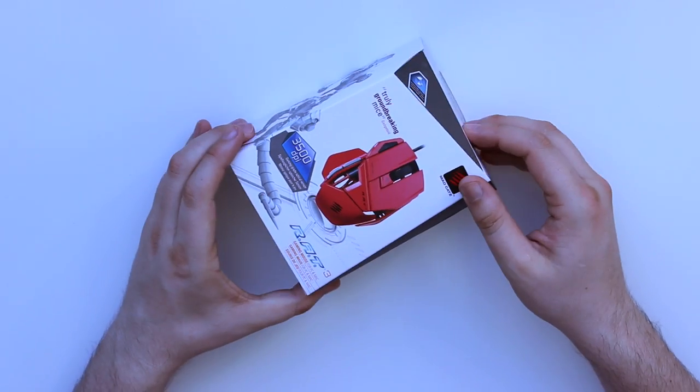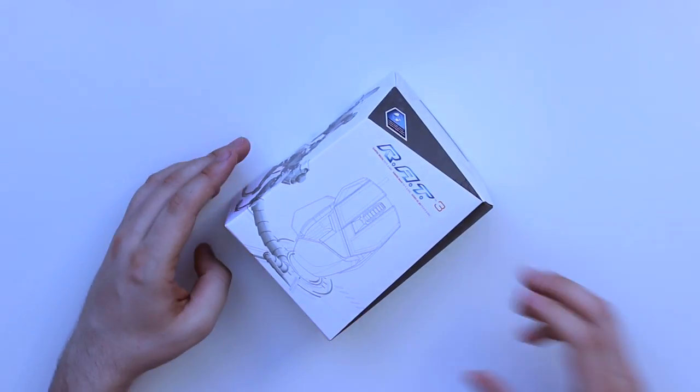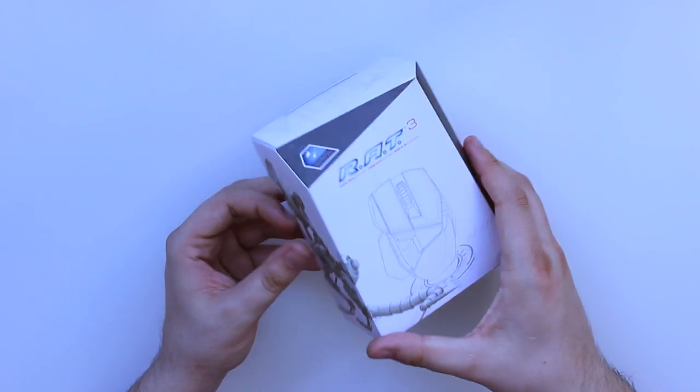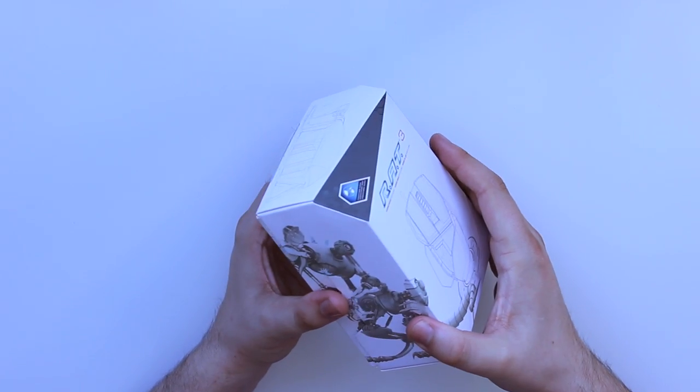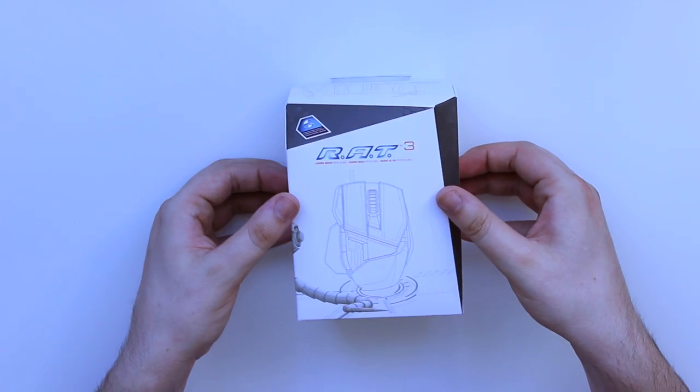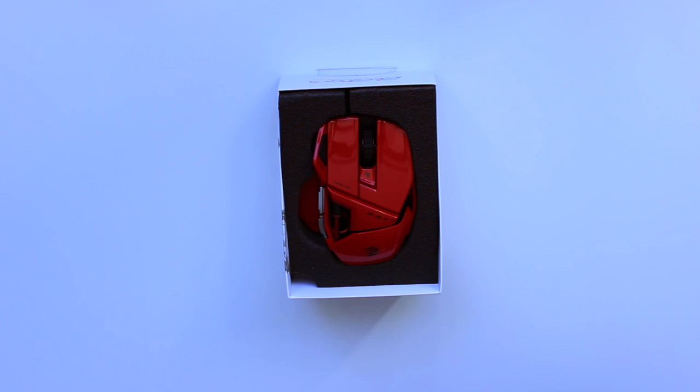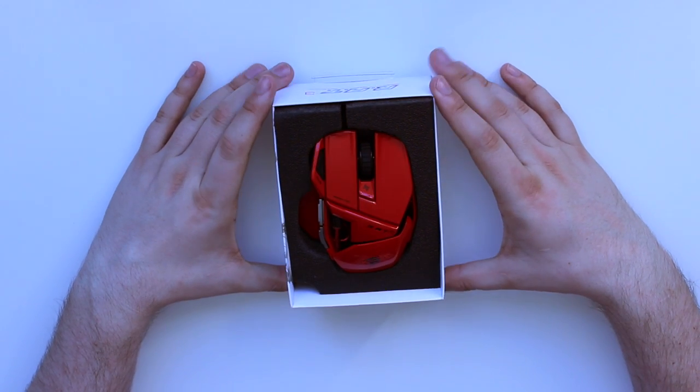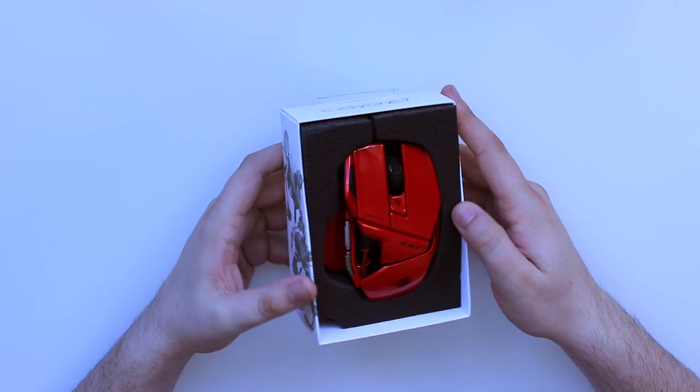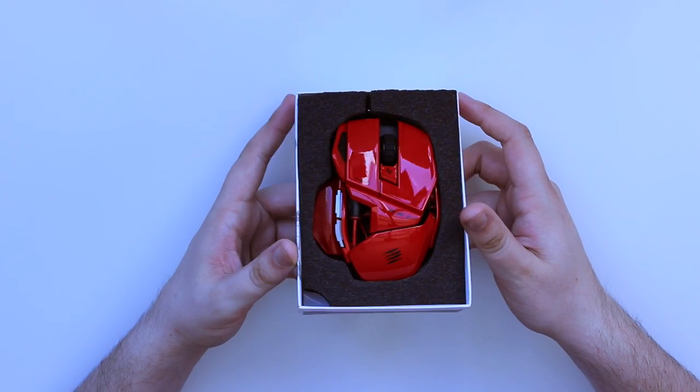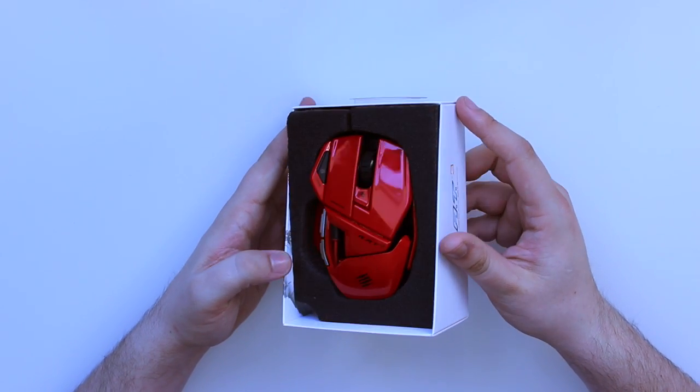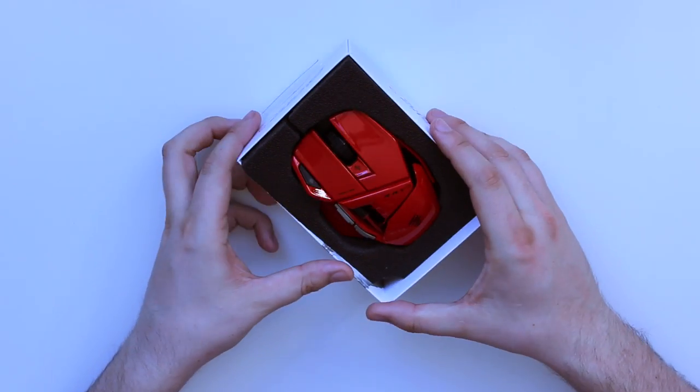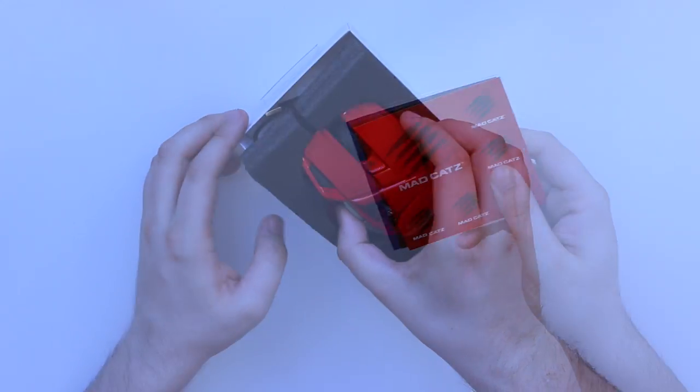Taking out the actual mouse itself is very simple. You just have the outer shell which has some really nice graphics of the mouse, then you take the top off and you're presented with the mouse in a really nice soft enclosure so it's definitely going to be protected. I'm going to take the mouse out and pop it over to the side while we have a quick look at what else we get in the box.